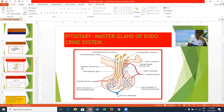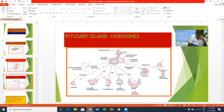Looking at the structure of the pituitary, it shows two parts: the anterior part and the posterior part. The anterior lobe shows the secretory part, whereas the posterior lobe shows the neural part. The anterior pituitary and posterior pituitary both attach to the hypothalamus by means of a stalk-like structure called the infundibulum.